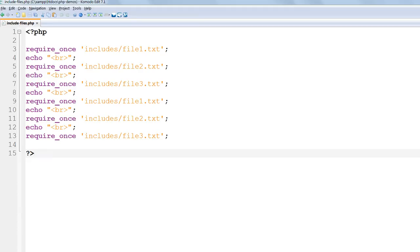So far we've included just plain text files. Let's look at what happens to variables if we include PHP files in which values are assigned to variables and then use those variables in the including file.